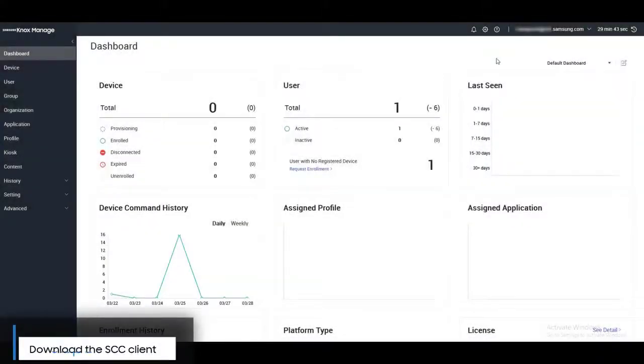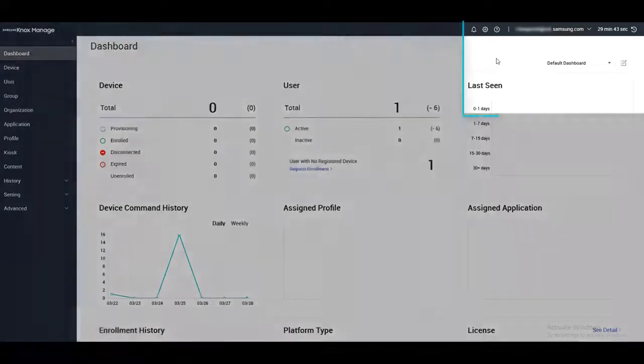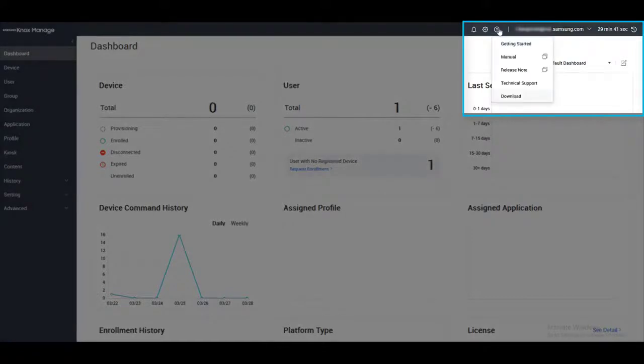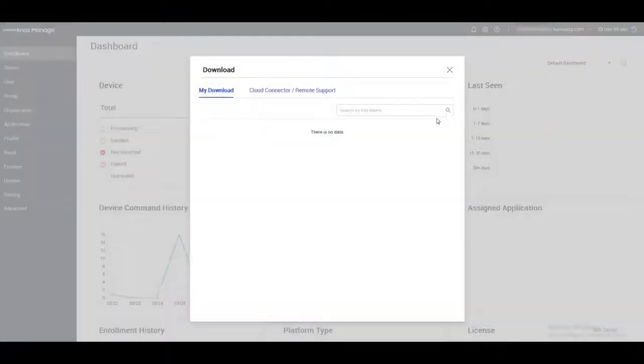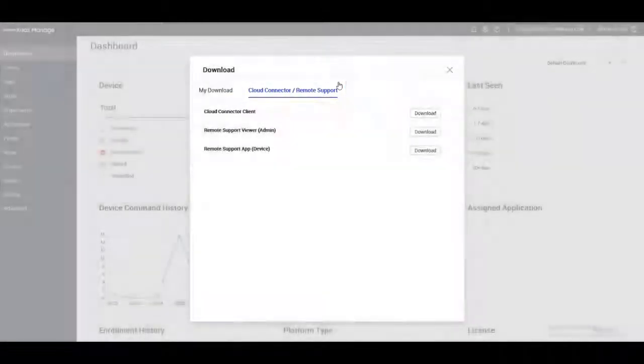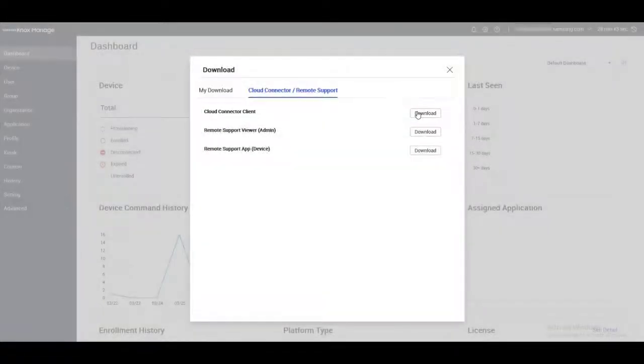Now let's download the SCC client. To download the SCC file, in the Knox Manage console, in the upper right of the screen, click the Support icon. Then select the Download option. In the pop-up, select the Cloud Connector and Remote Support tab, then click the Download button next to the Cloud Connector client.